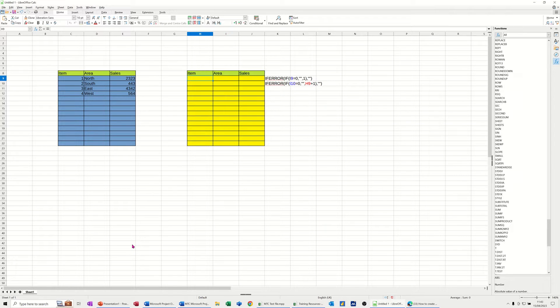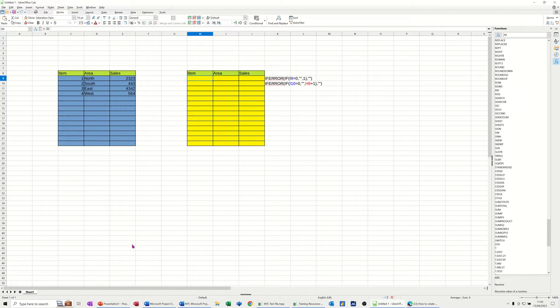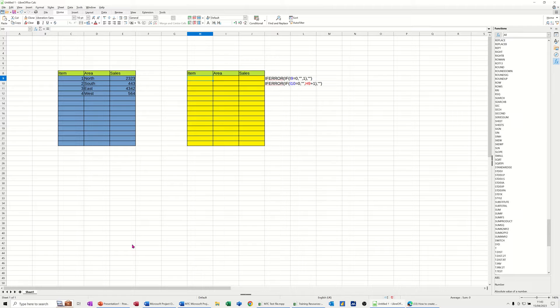Hi guys, welcome to this session in LibreOffice Calc. In this module I want to show you how you can create a formula that will automatically number a list as you enter items.